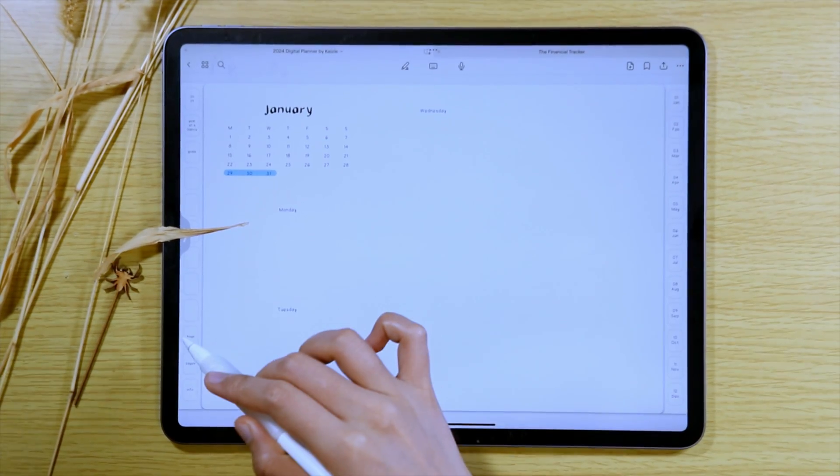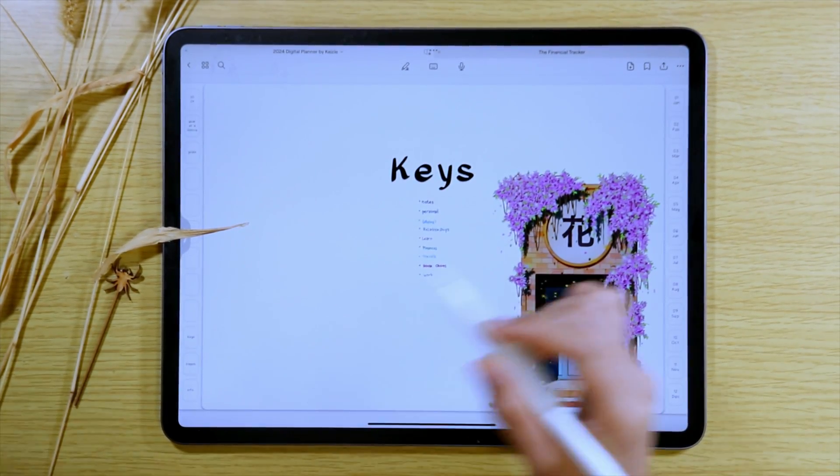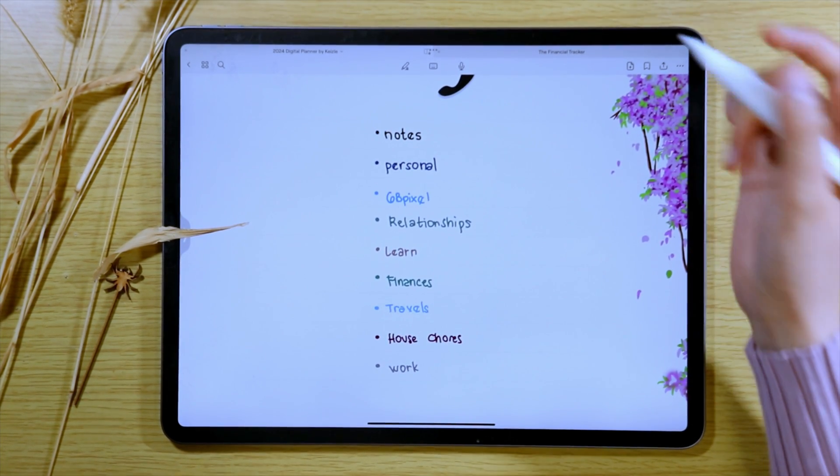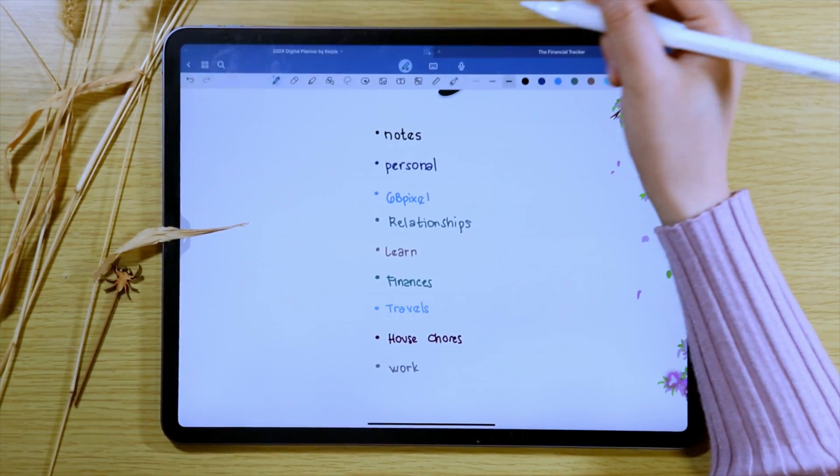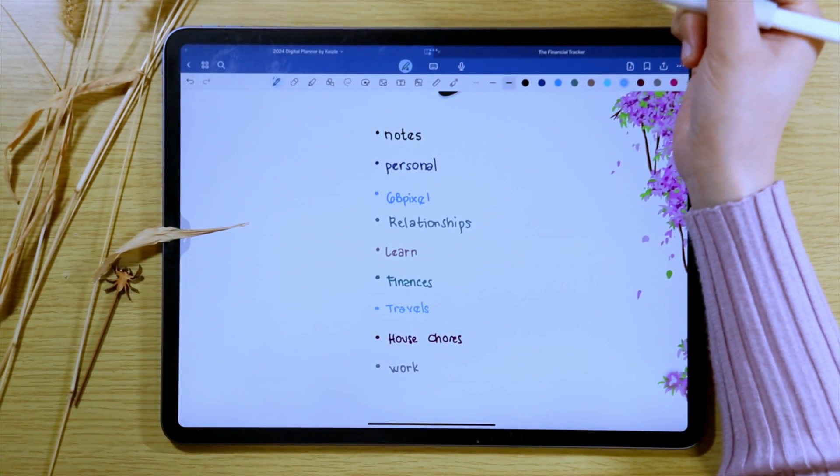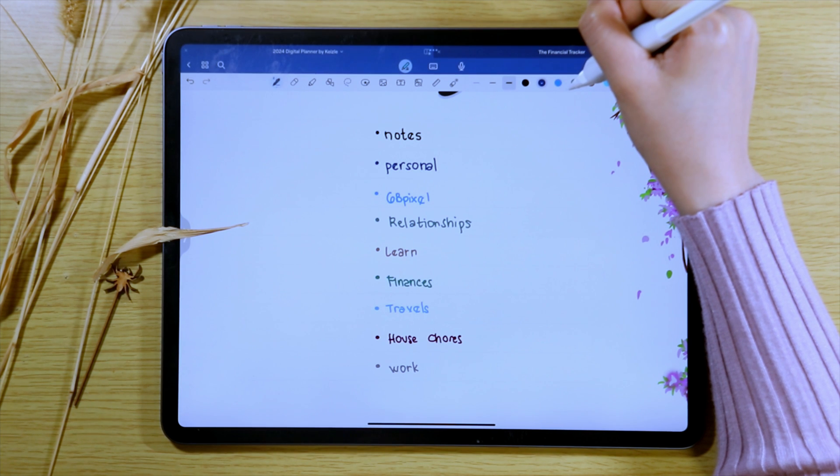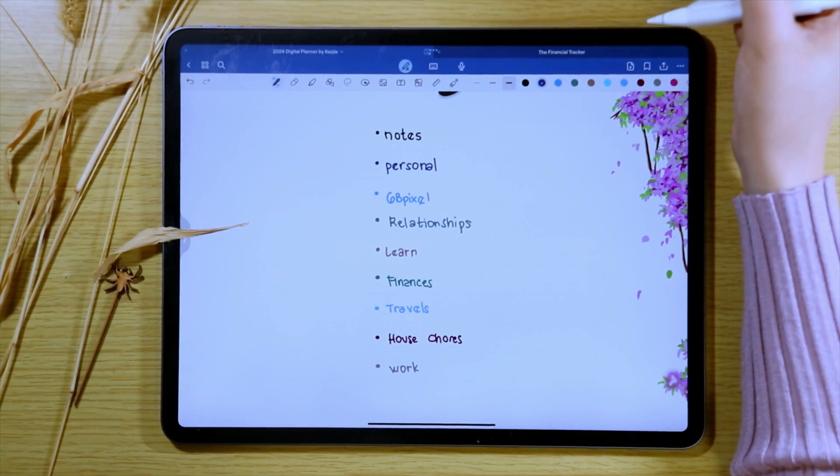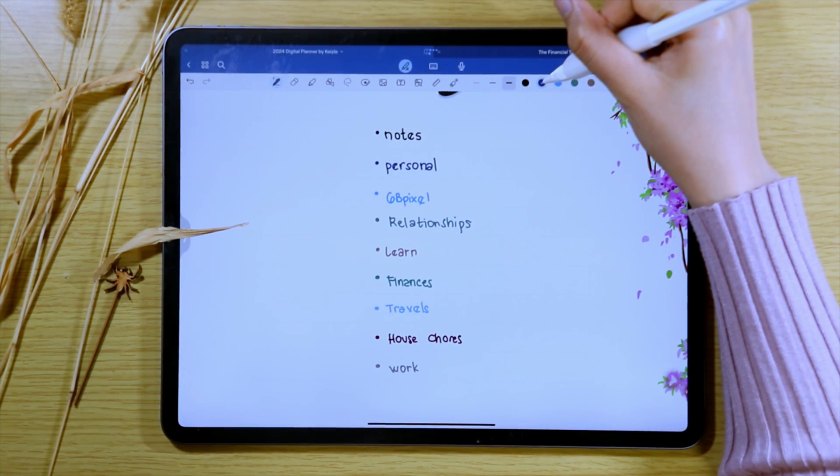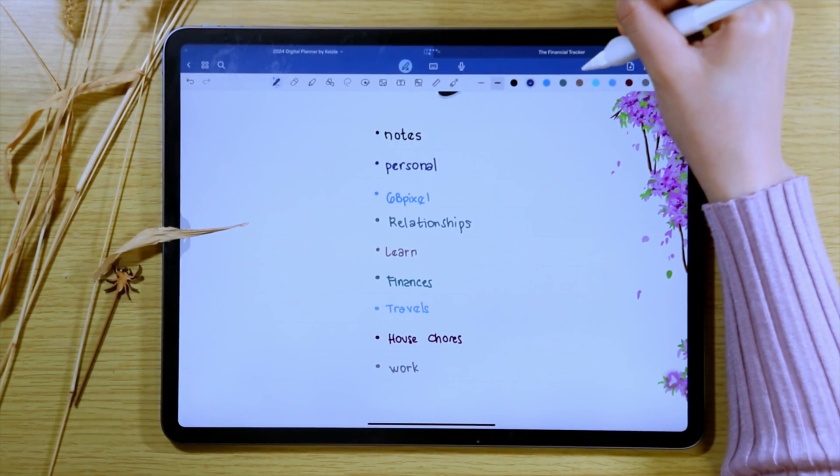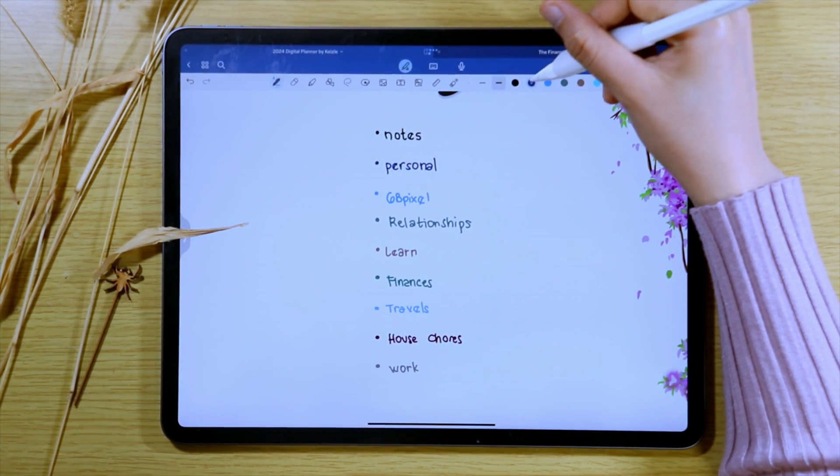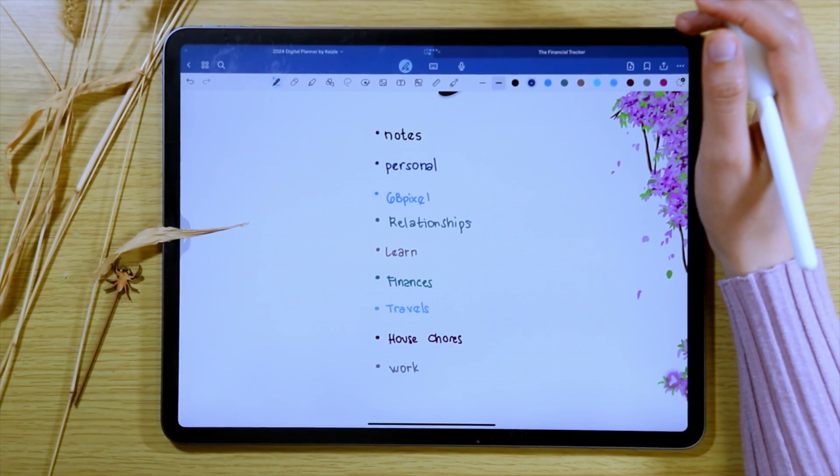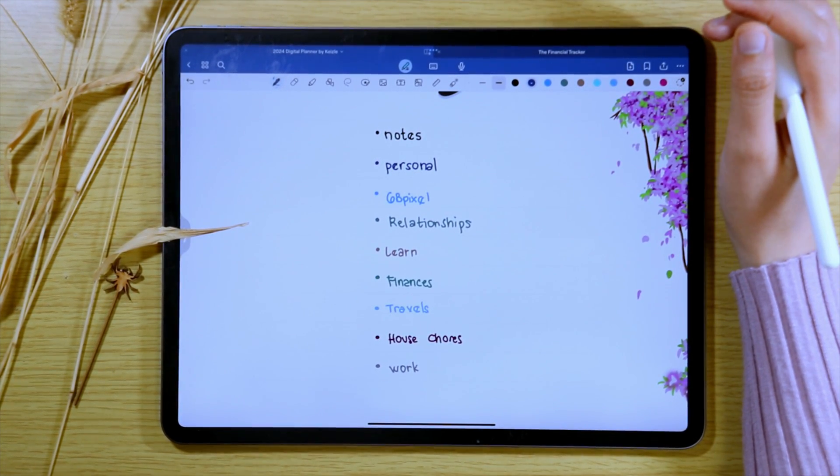If you are like me who uses color coding for different tasks in your digital planner but also forgets what exact color they are again, this feature is for us. You can now use the eyedropper tool to easily reuse colors you have already used in your digital planner page.